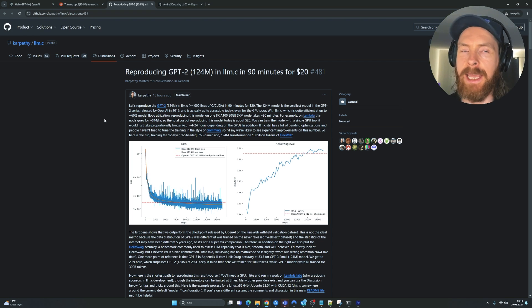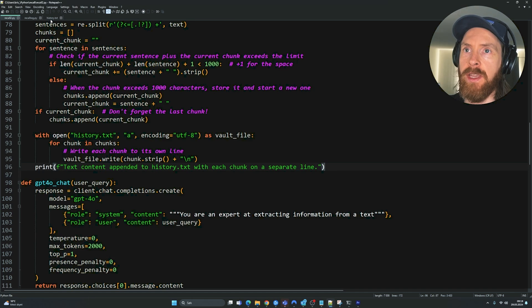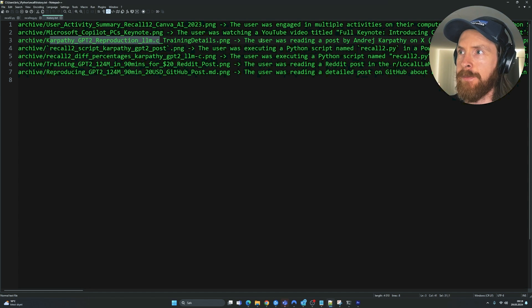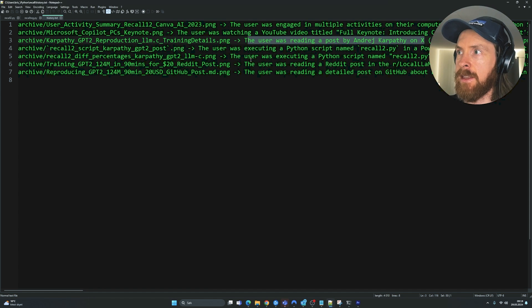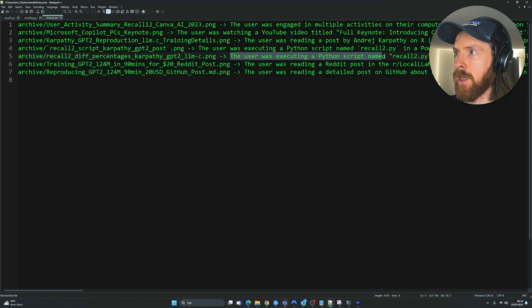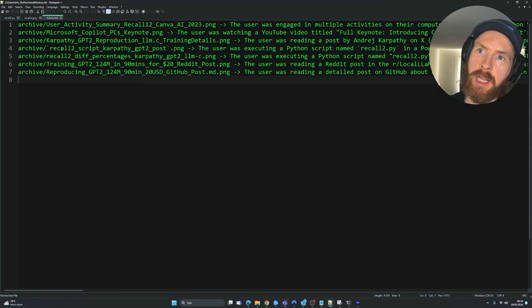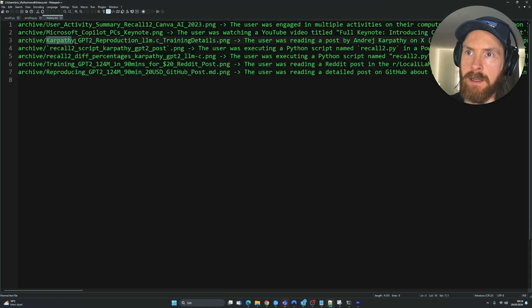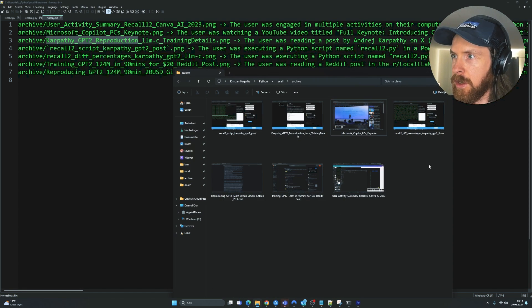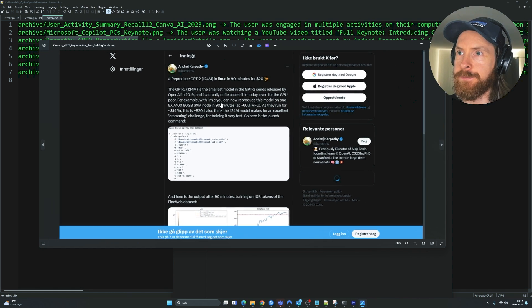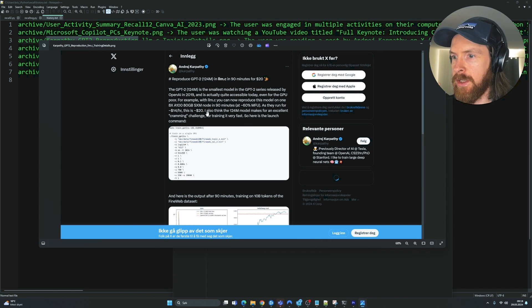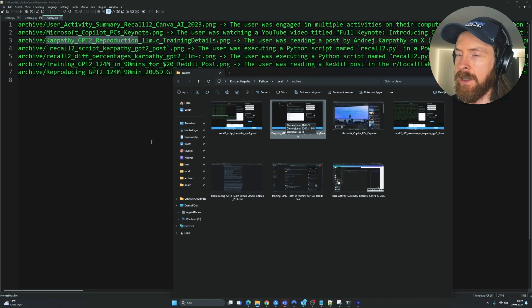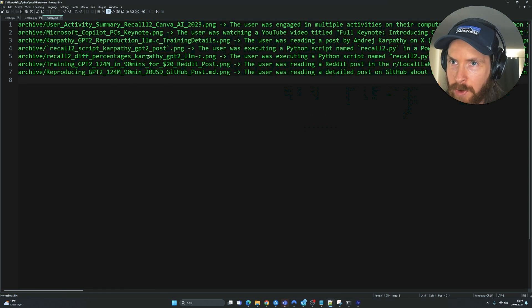If we go back now to our history.text, we can reload this. And we should have some more information here. So you can see a Karpathy GPT-2 Reproduction LLMC. The user is reading a post, Andre Karpathy on X. Yes, we did that. The user is reading a post on local llama. Reading a post on GitHub. Executing a Python script. That's true. You can see this worked pretty good. Let's take a look at the images that is associated with this. So let's take a look at the Karpathy GPT-2 Reproduction image. So we can just go here. Karpathy 2. Yes. So you can see this is the image of the Twitter post we read, or the X post. We can actually align this with our information and find the screenshot here. So I think the next step now is going to be to look at our RAG. And how we can embed this and start using our recall feature information.